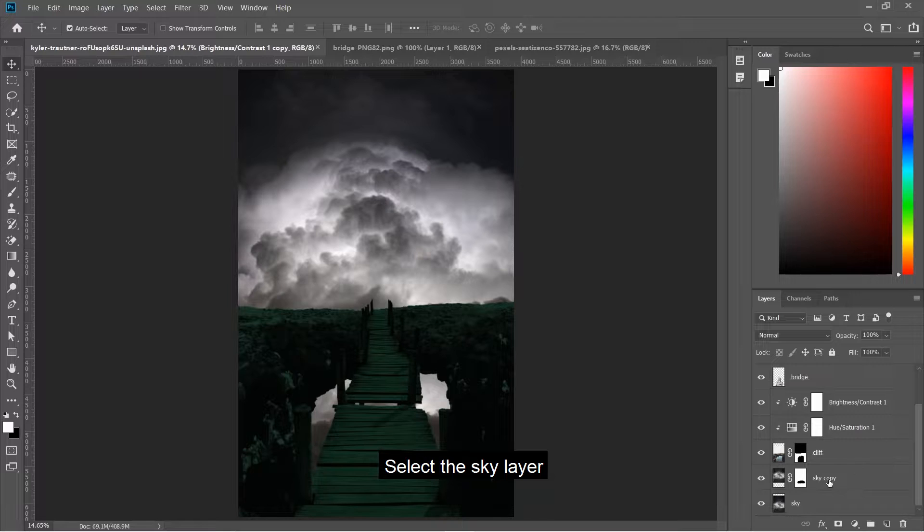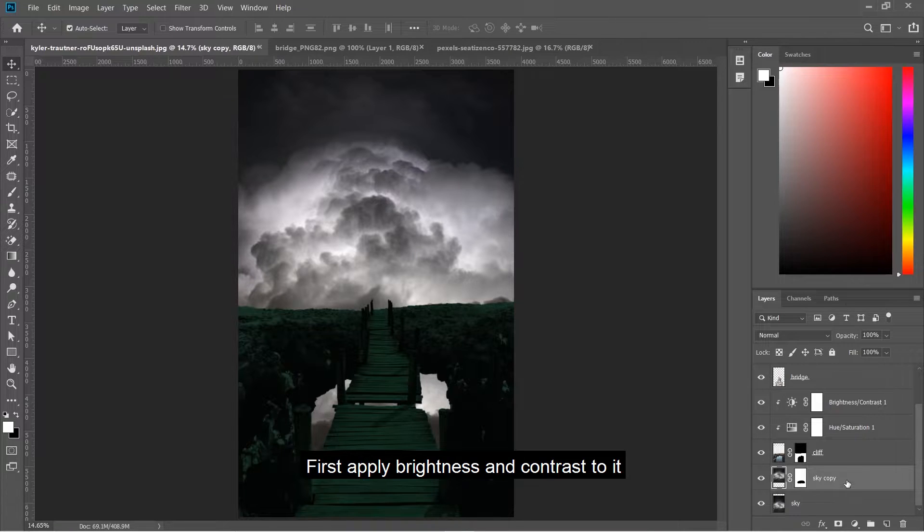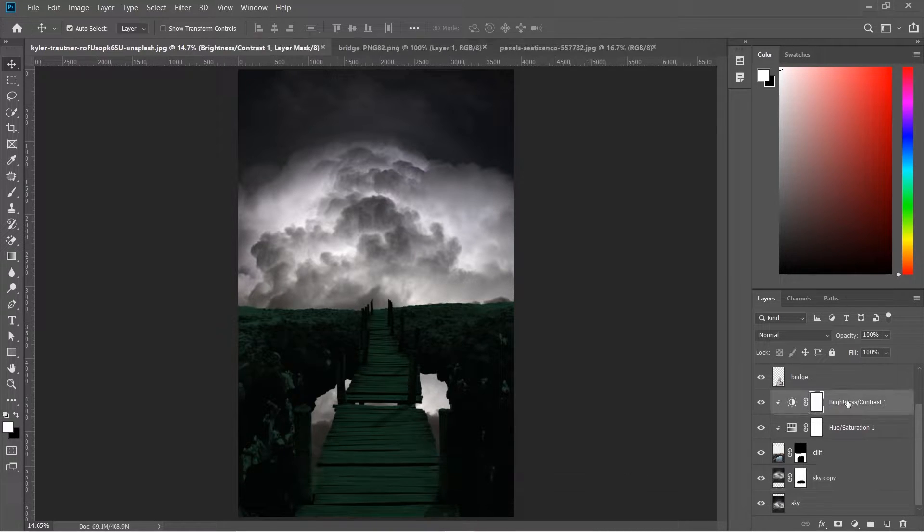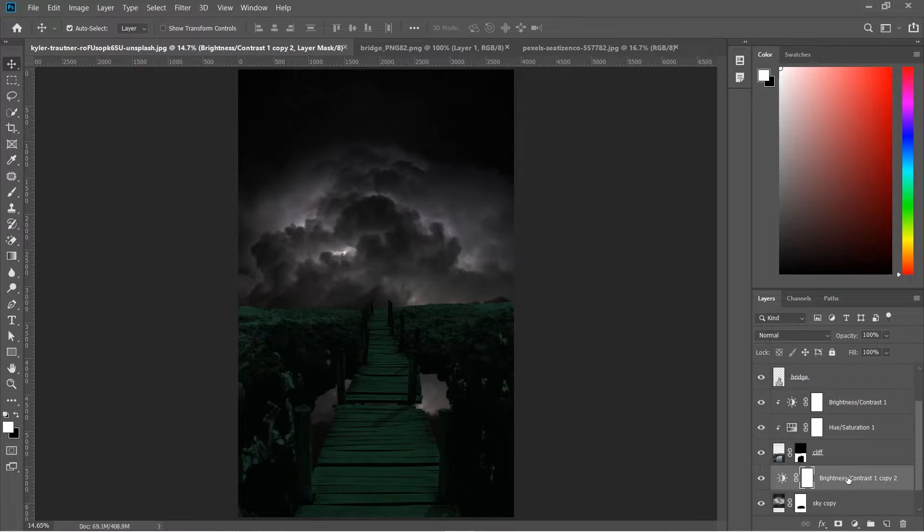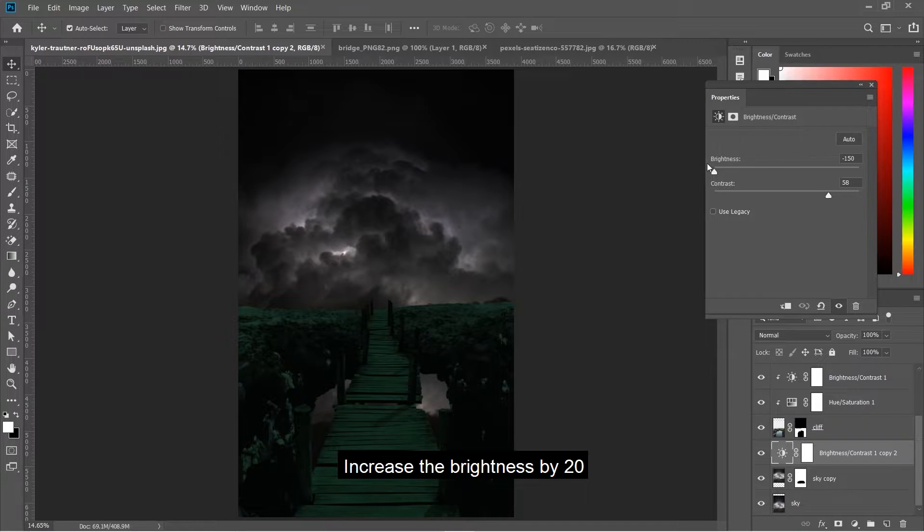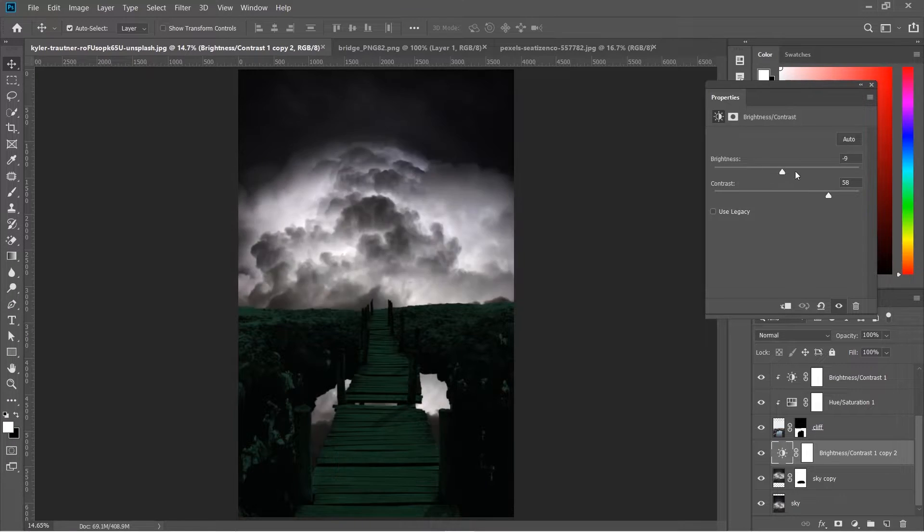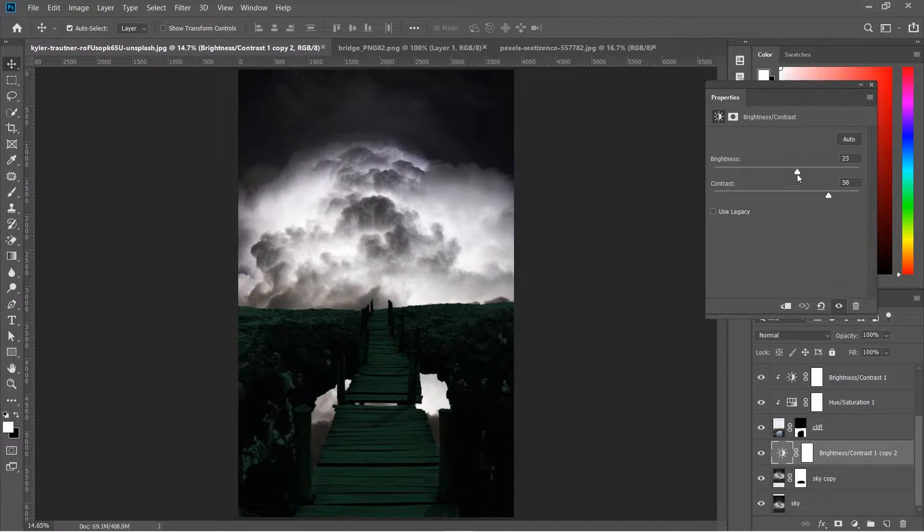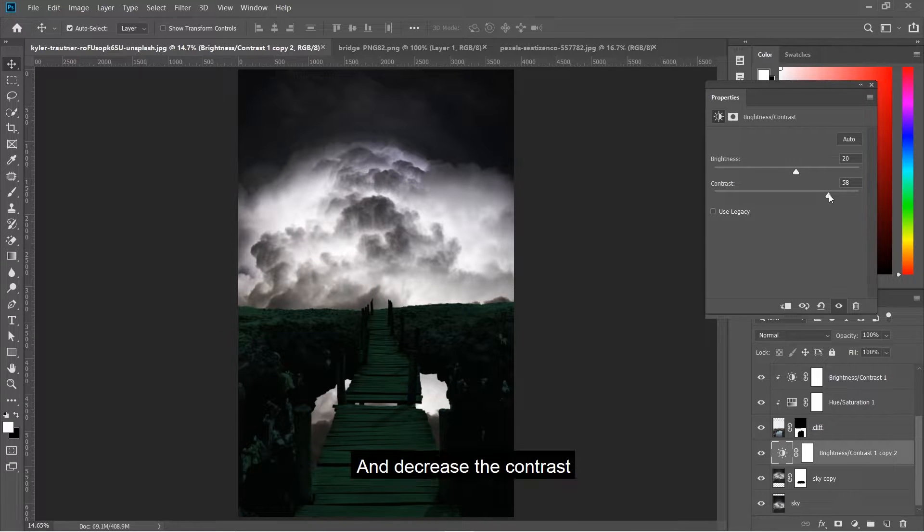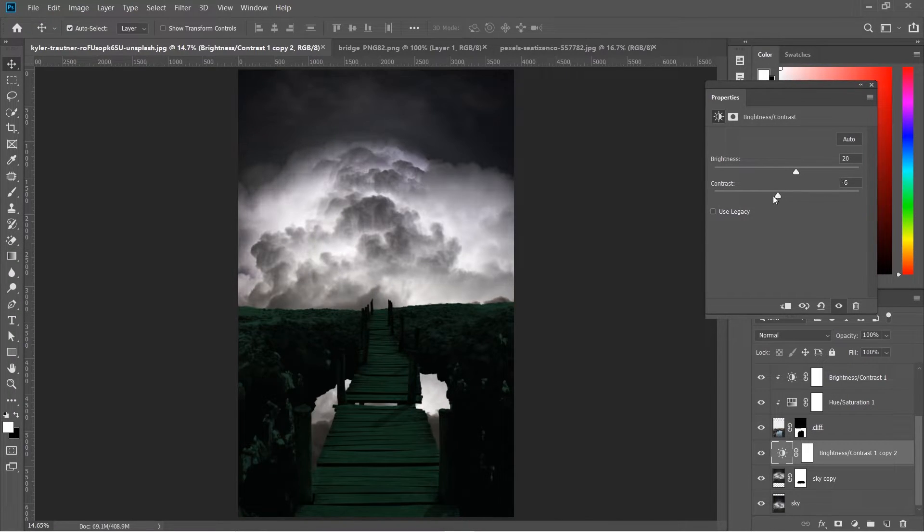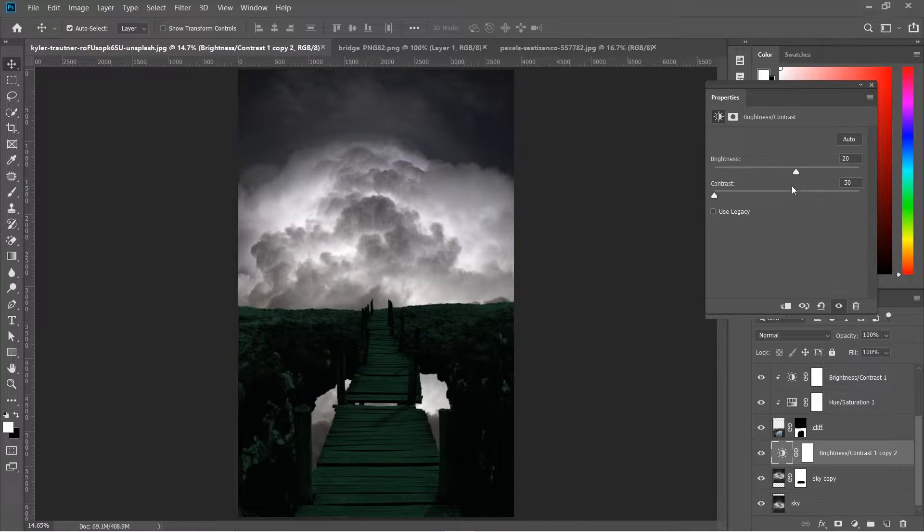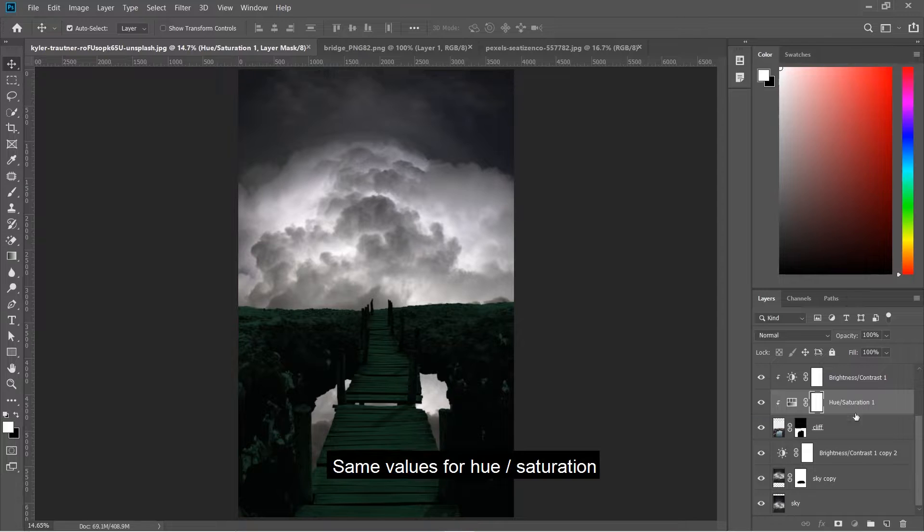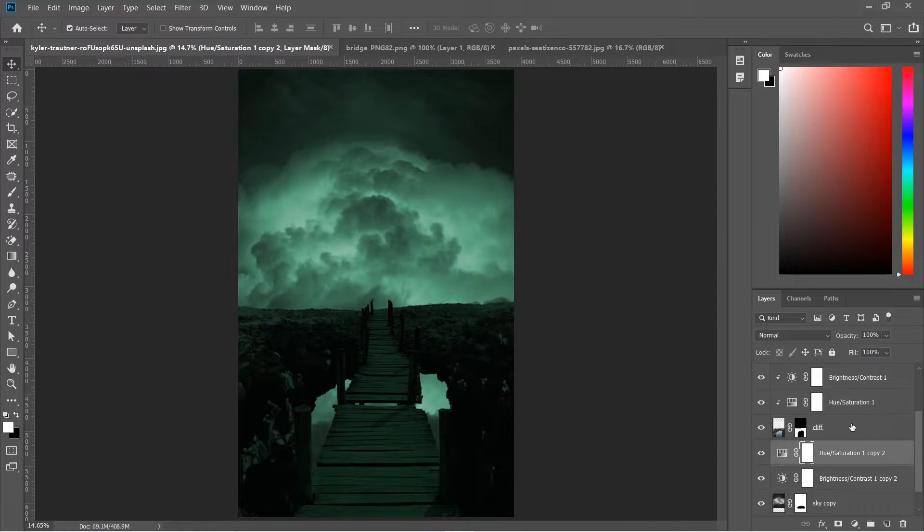Select the sky layer and apply brightness and contrast. Increase the brightness by 20 and decrease the contrast. Apply hue saturation with the same values.